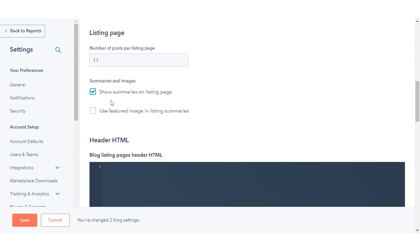To display your blog posts featured on your listing page, select the use featured image in the listing summaries checkbox.